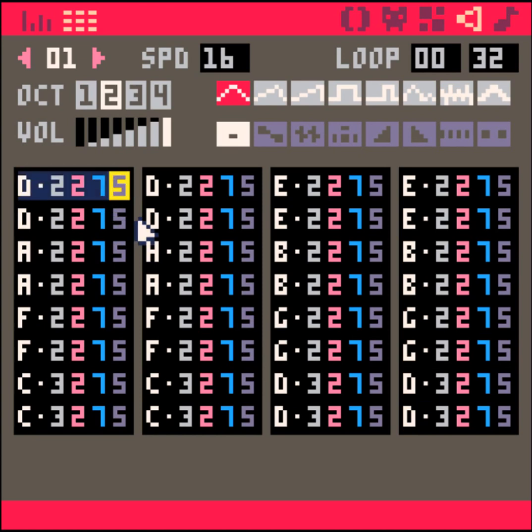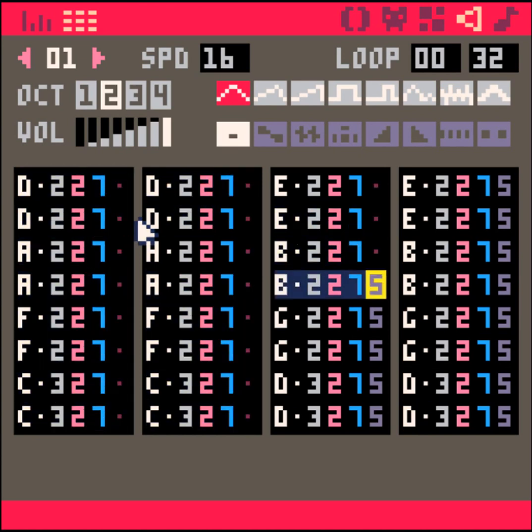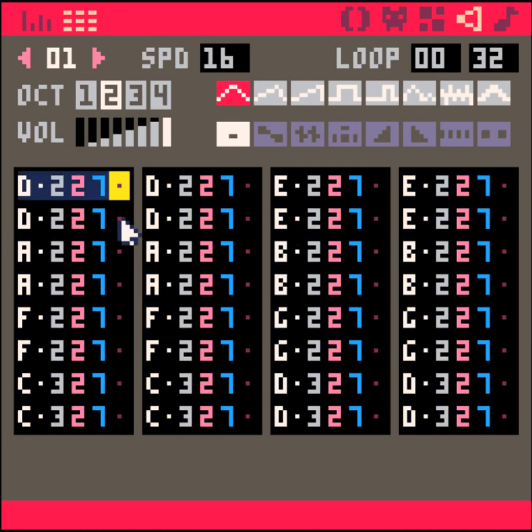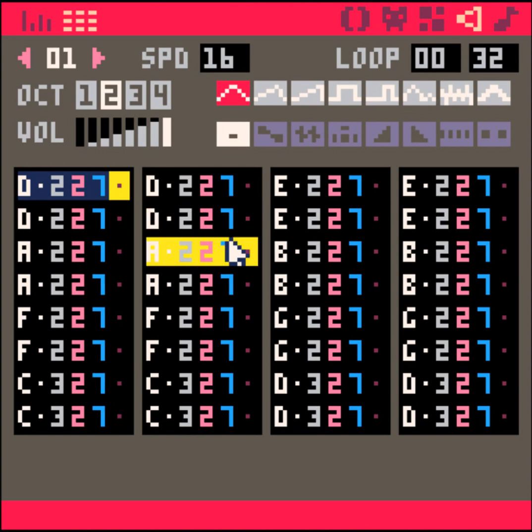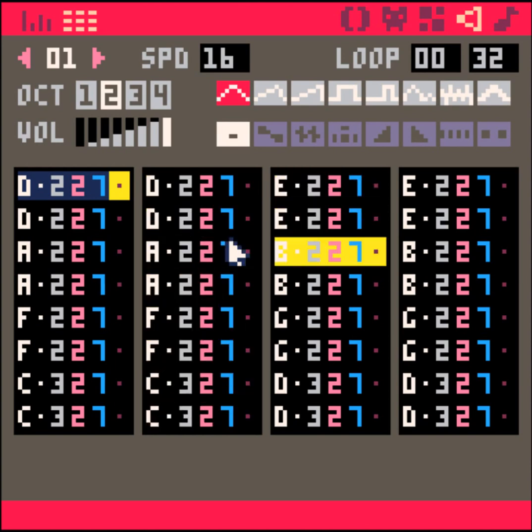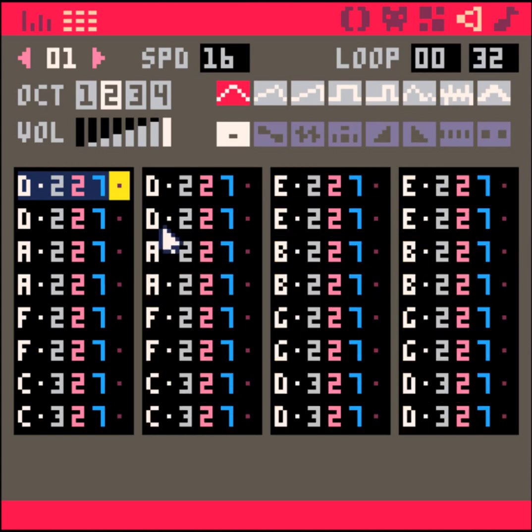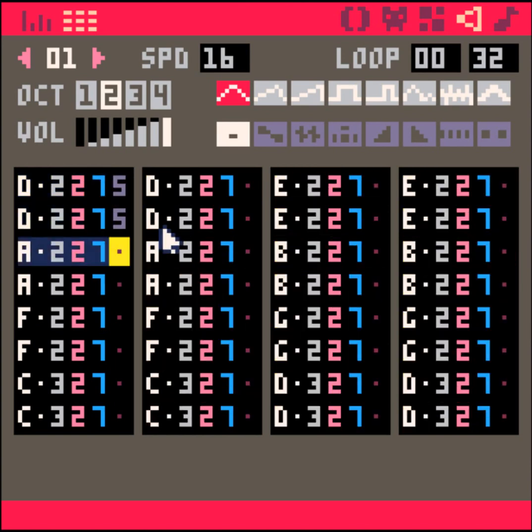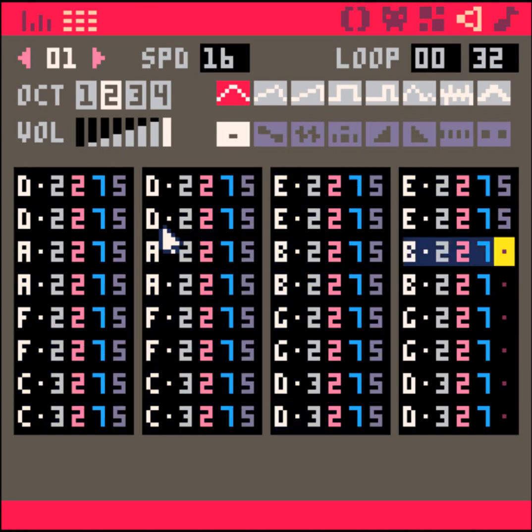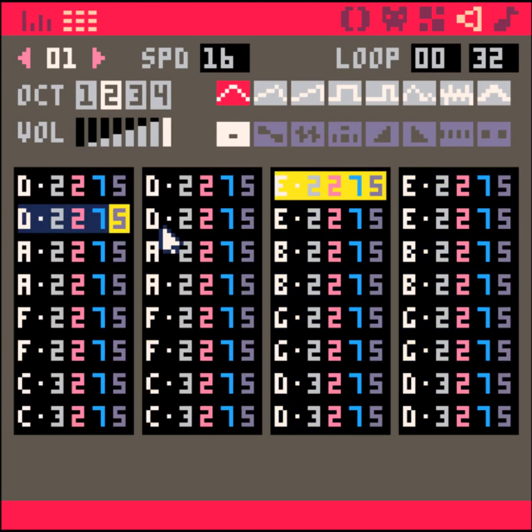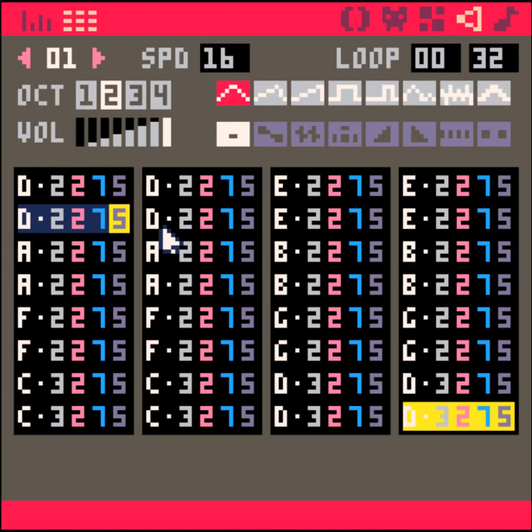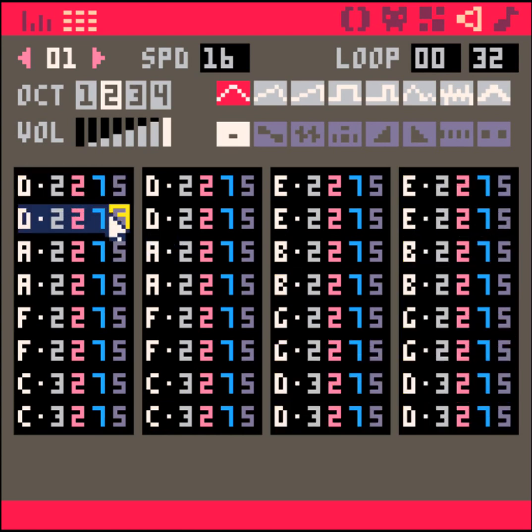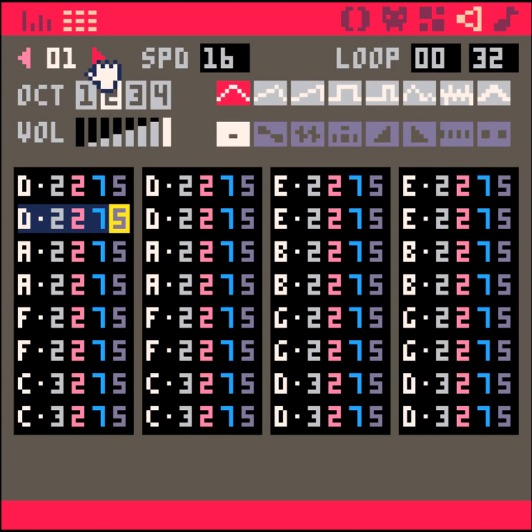And if I were to remove it, you'll notice that it actually starts merging these notes together because they're the same. Let's hear it one more time with the fade-out. Yeah, so it gives it that kind of bouncy feeling.